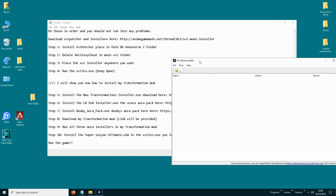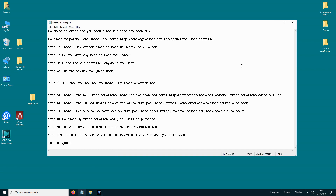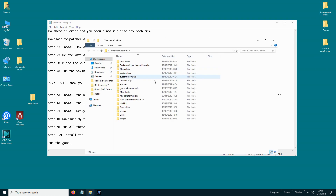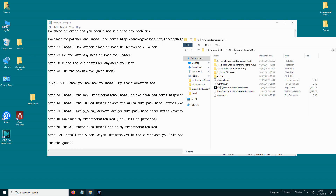Now you need to keep this open and start installing the LazyBones Transformations. So what you need to do is run the new transformation installer.